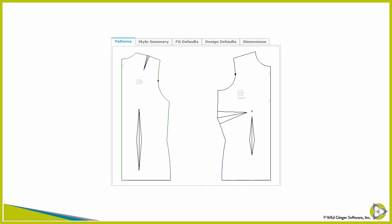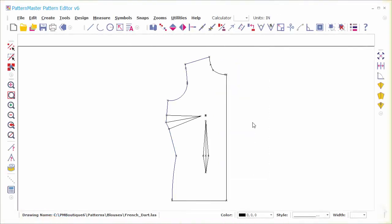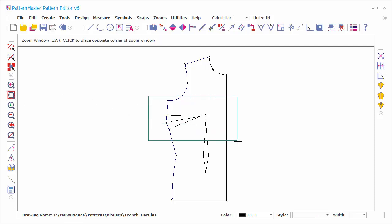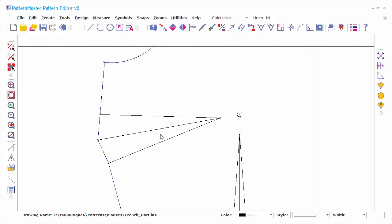Draft and save the classic blouse or sheath with the side bust dart and the seam allowance set to zero. Open the patterns in the Pattern Editor. Select and delete the dart ends.